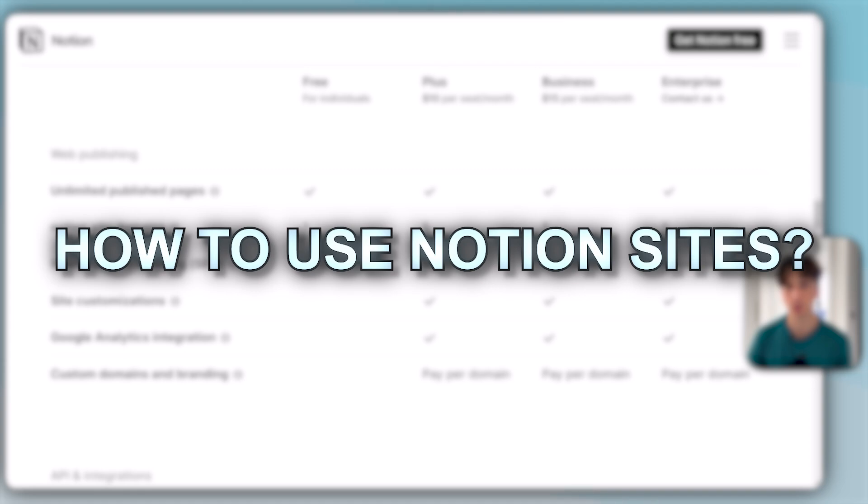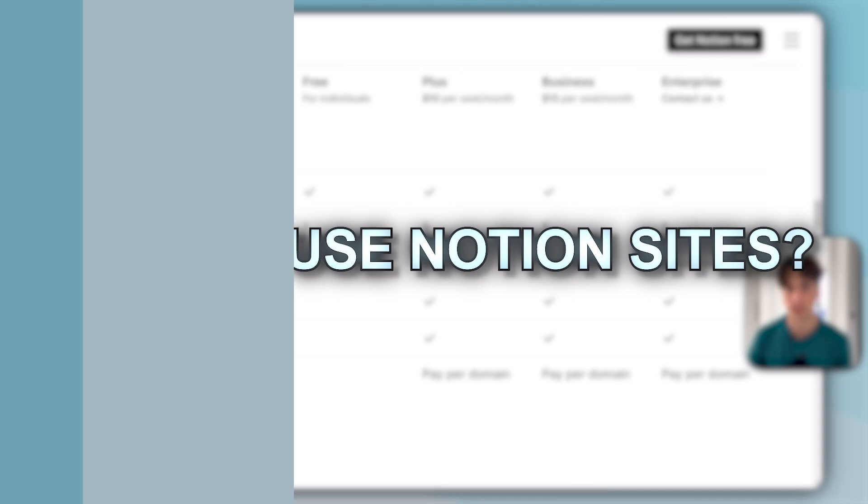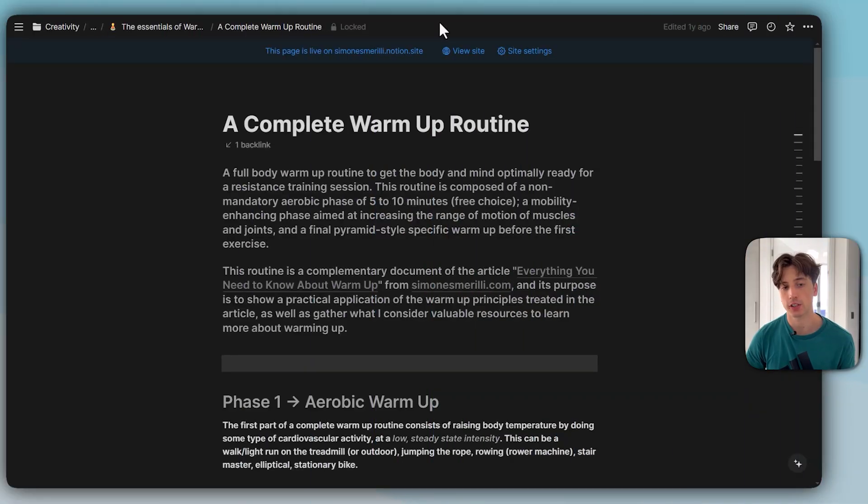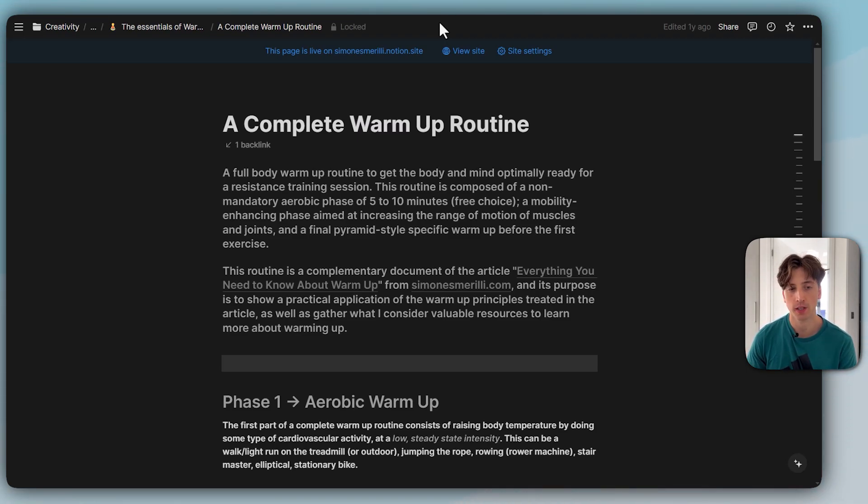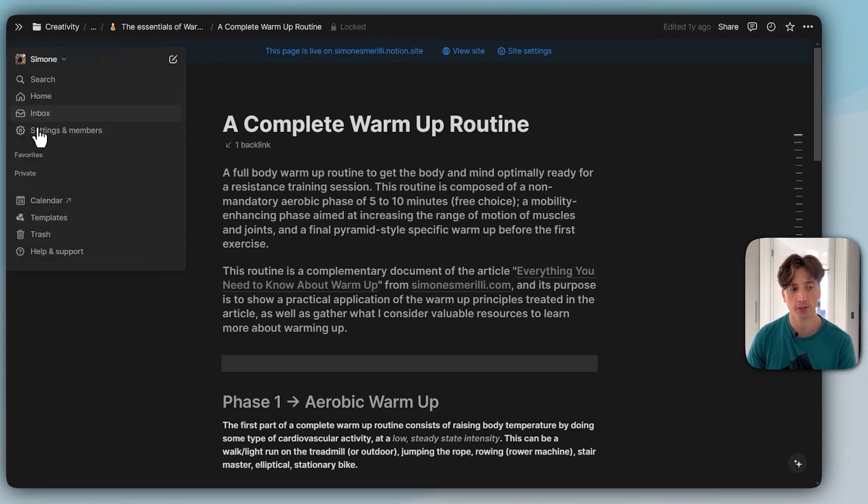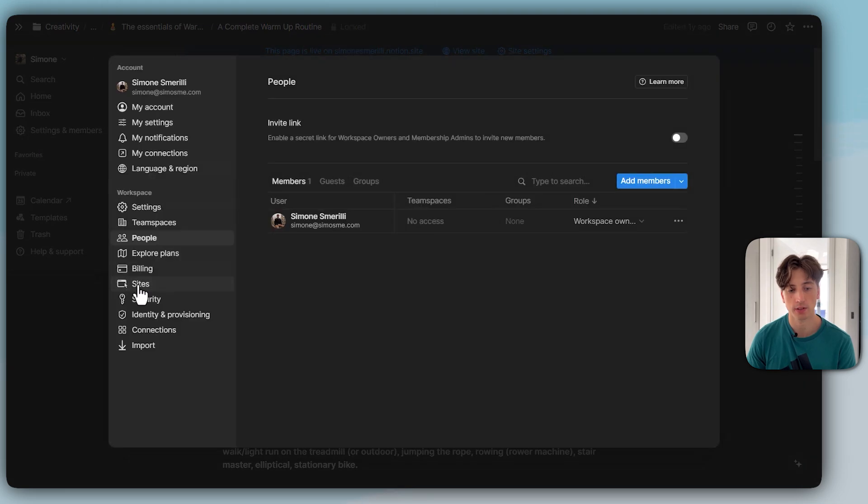Next up, we'll go into how to actually use Notion Sites. The first thing when setting up Notion Sites is how you can find sites, how you can add domains and also your custom domain. That is from Settings and Members, Sites.